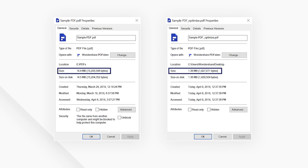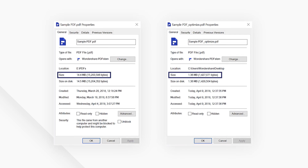Compress your PDF documents into a variety of file sizes with the click of a button. If you found this tutorial helpful, check out the rest of PDF Element's channel online. Thanks for watching and see you next time.